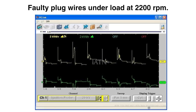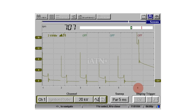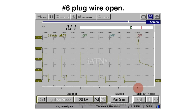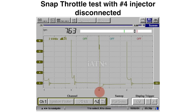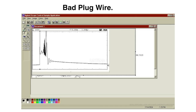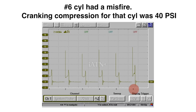This vehicle came in with code P0303 — cylinder number three misfire. New spark plugs and wires fixed it, captured at idle. Look at the bottom — the number six spark plug wire is open, causing extremely high kV. Here's a snap throttle test with injector 4 disconnected — notice the kV and the slope of the burn line, especially compared to the other ones. Here's another bad plug wire, and another — number six. Cylinder number six has a misfire; cranking compression for that cylinder was only 40 psi. Look at the slope line for number six compared to the others.